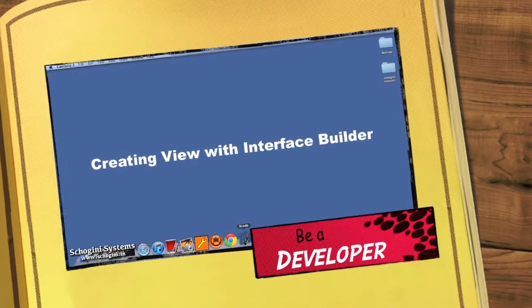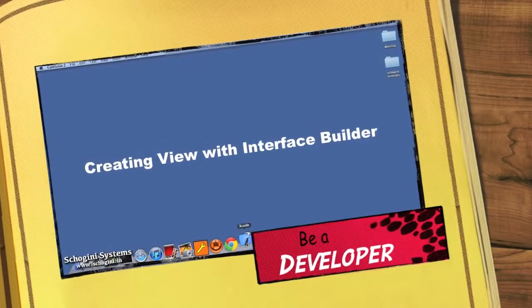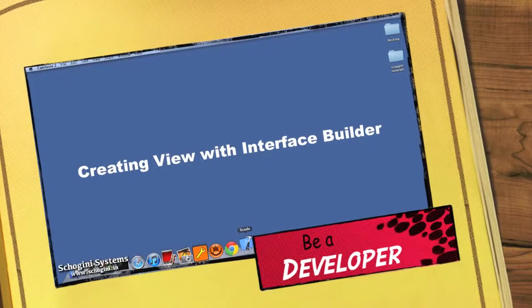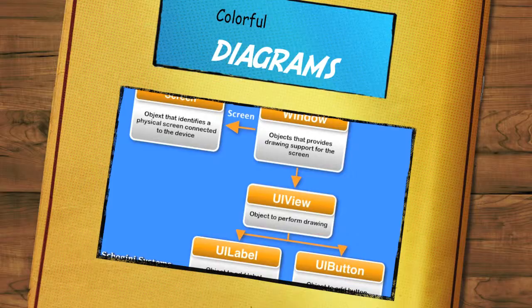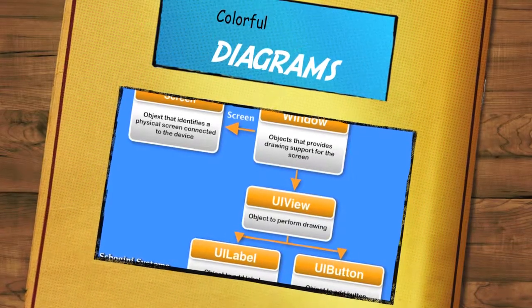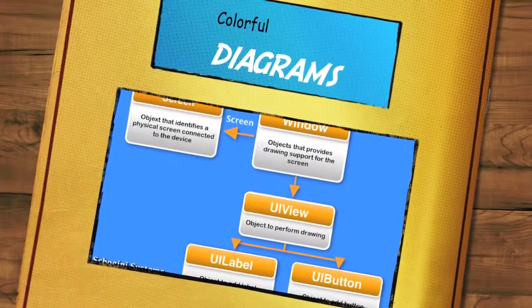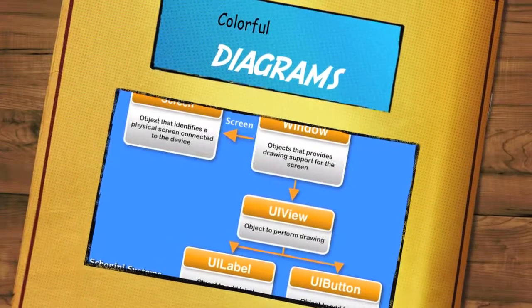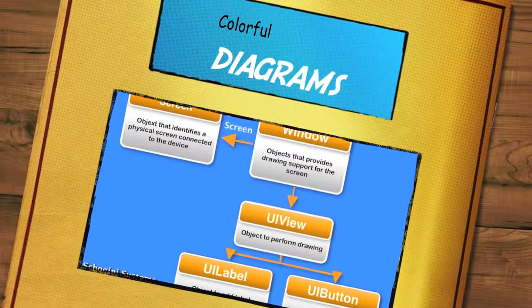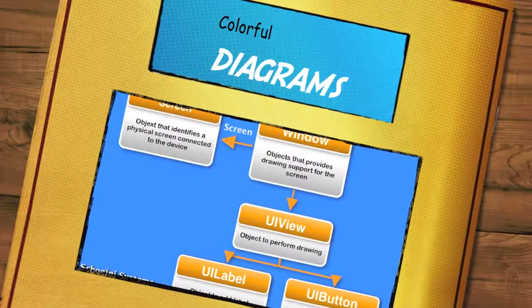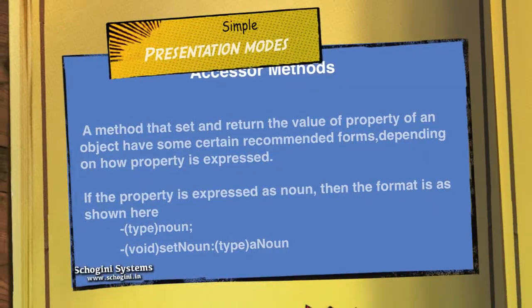In this section, we are going to see about Views and Subviews and how it works.